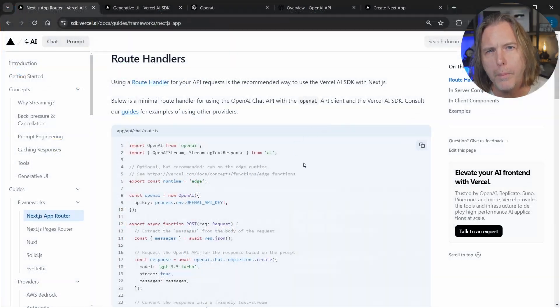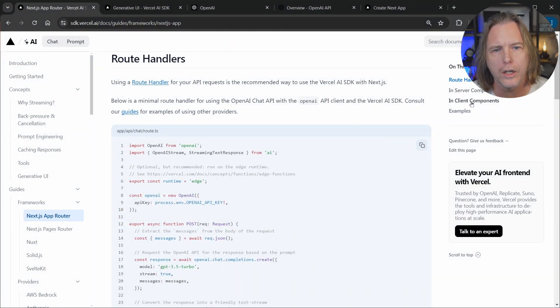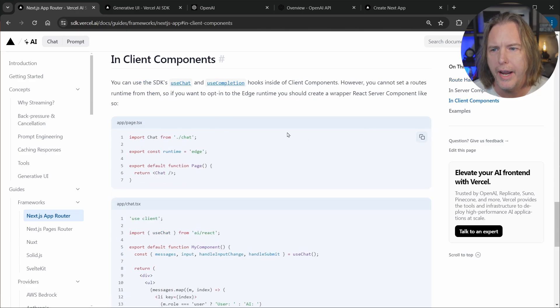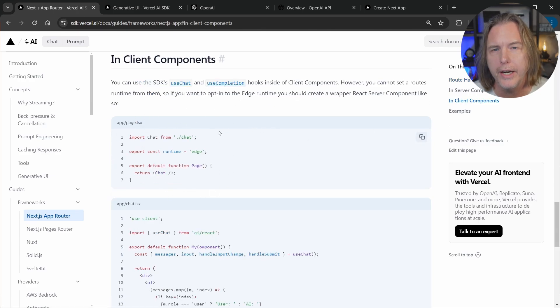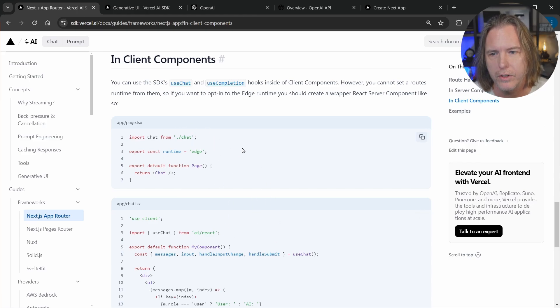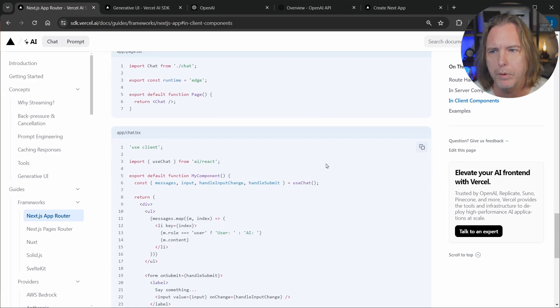And now we're back in the docs for the AI SDK and we want to click on client components. That's what we're going to create next. And notice it also has some code here that goes in the parent server component that then has the client component inside of it. So we're going to put the code from both of these examples into our application.